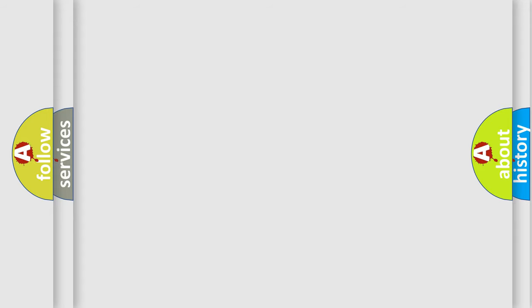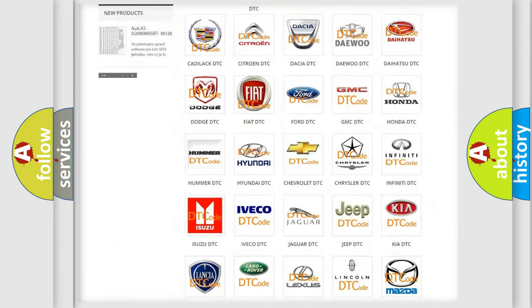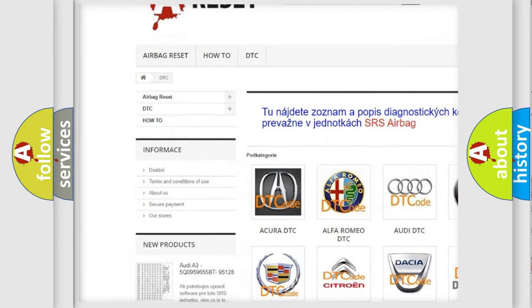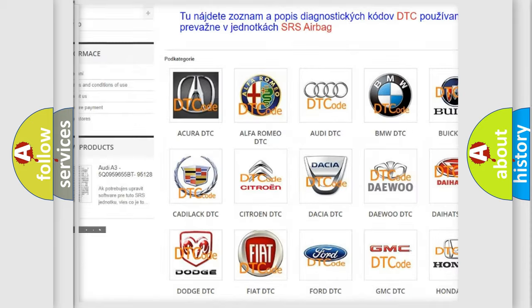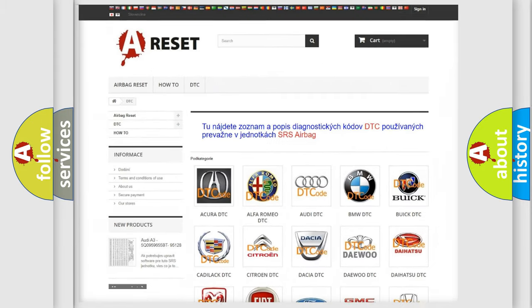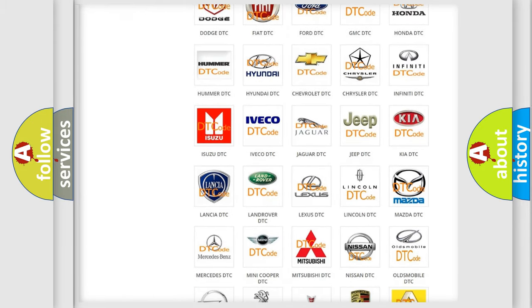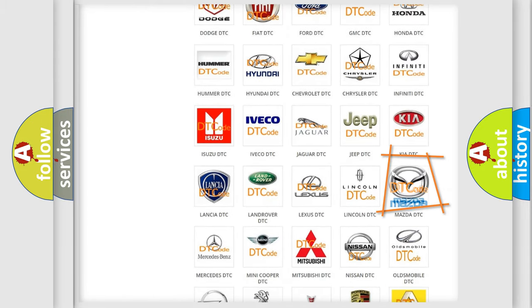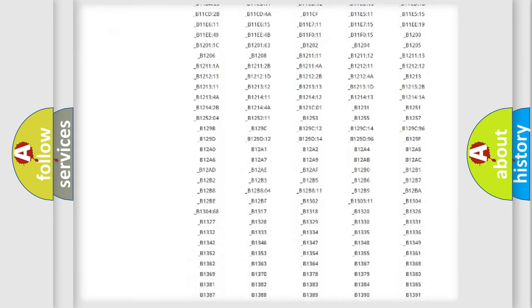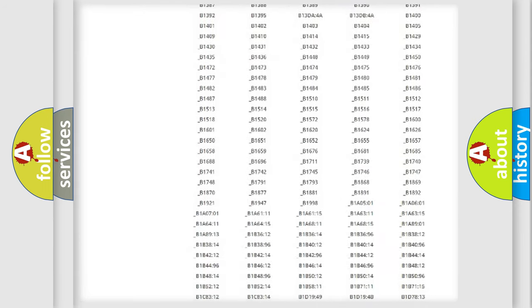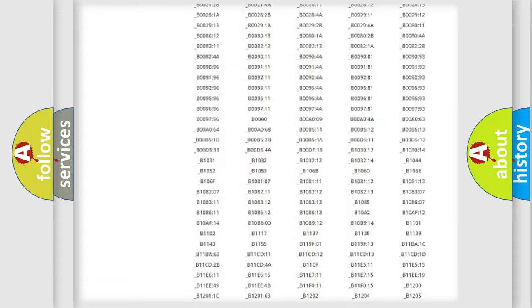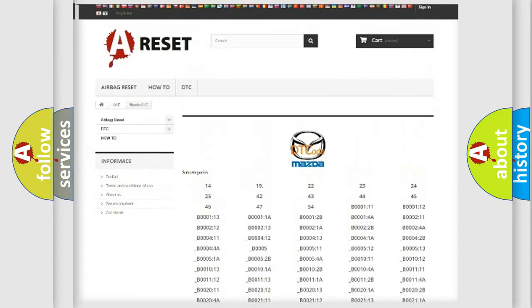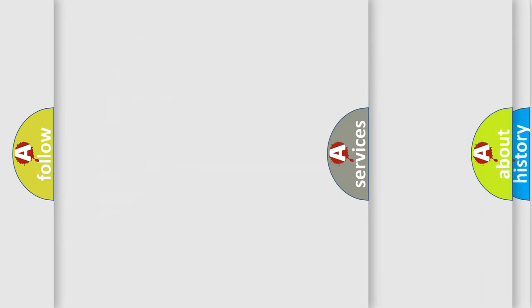Our website airbagreset.sk produces useful videos for you. You do not have to go through the OBD2 protocol anymore to know how to troubleshoot any car breakdown. You will find all the diagnostic codes that can be diagnosed in Mazda vehicles, and also many other useful things.